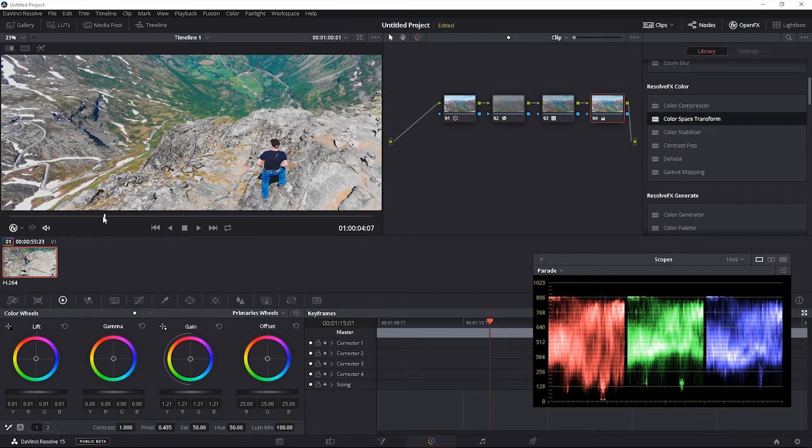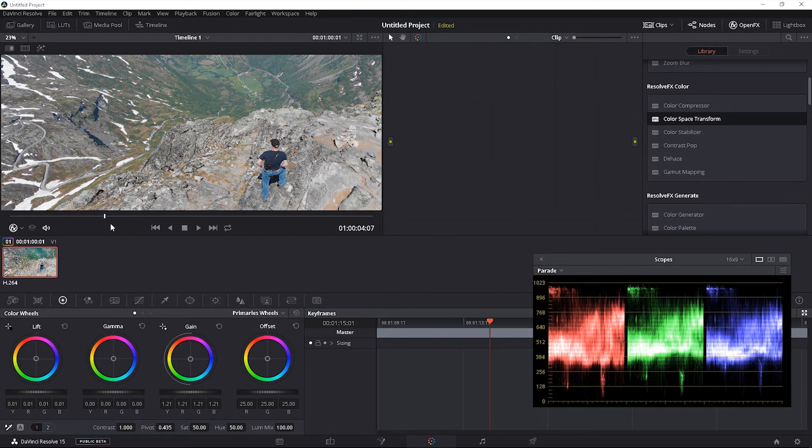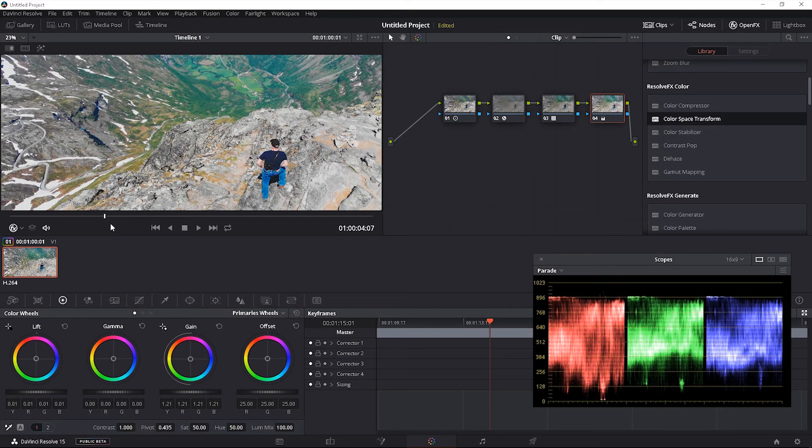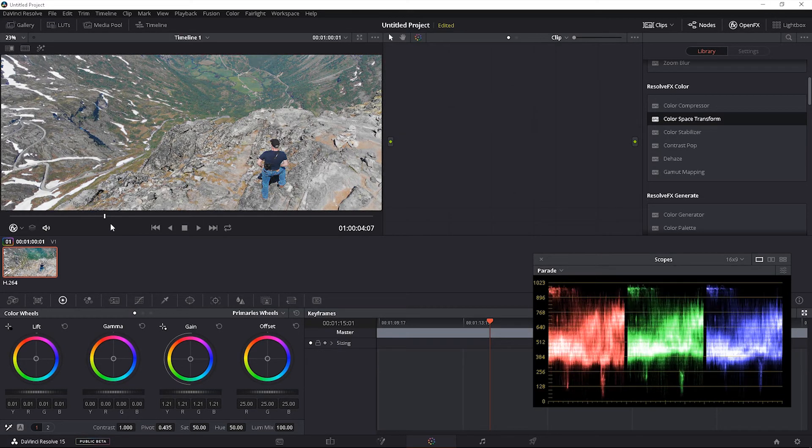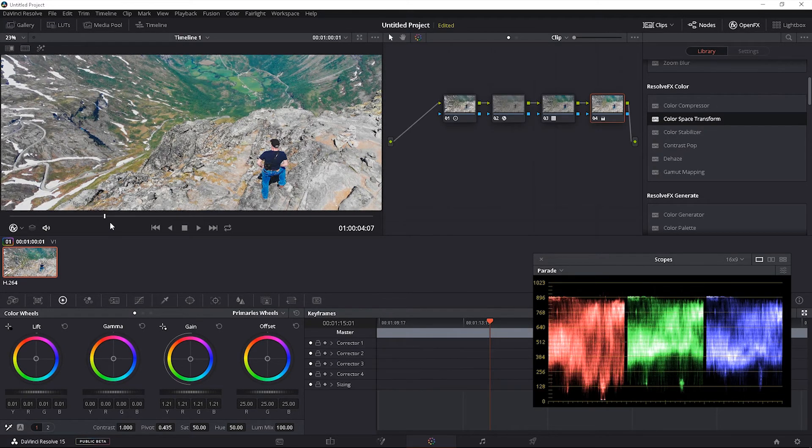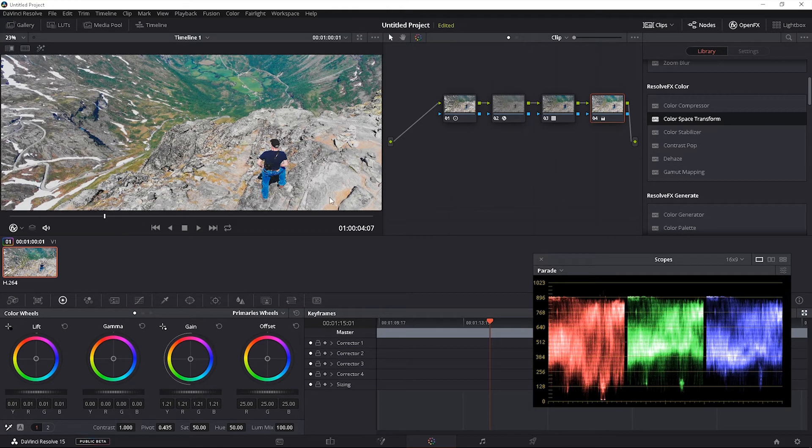So we're going to do ALT 2 again. So we're going to do the before and after, demonstrating the difference repeatedly. And that's really it.